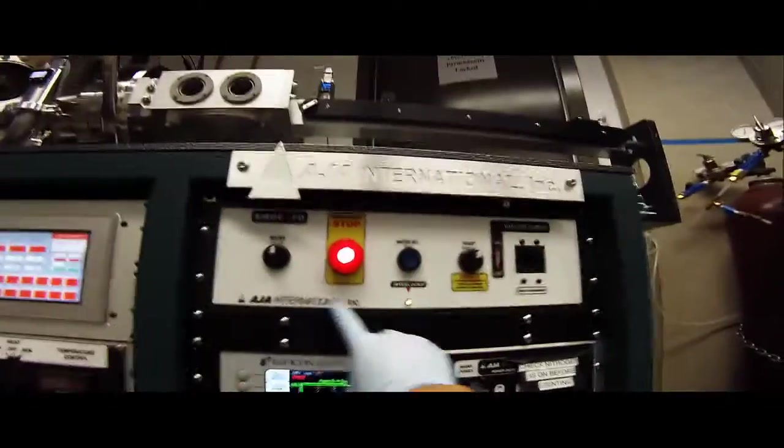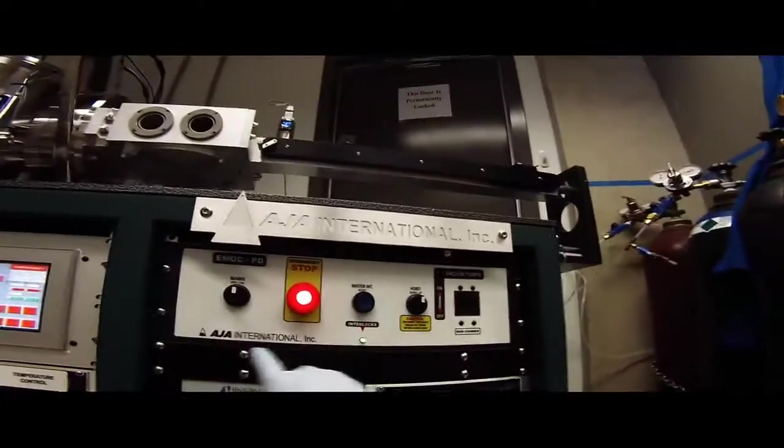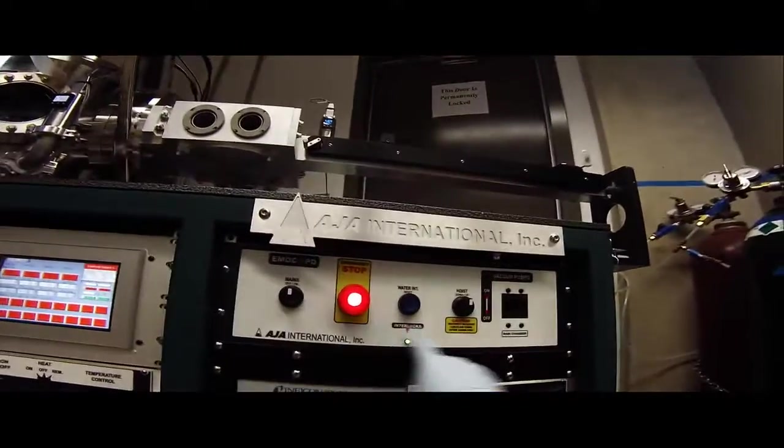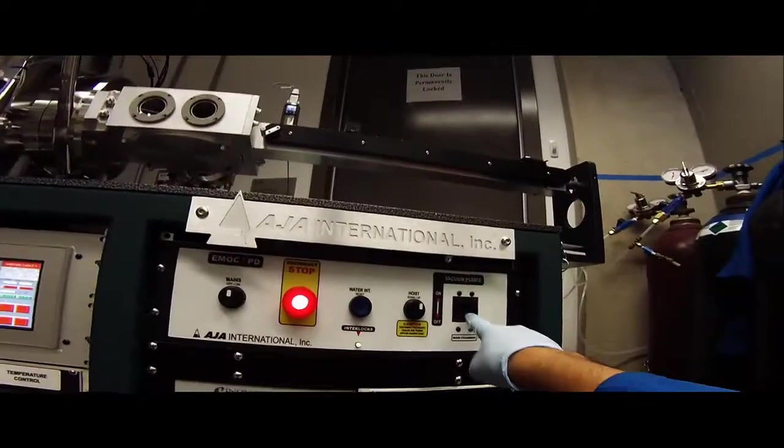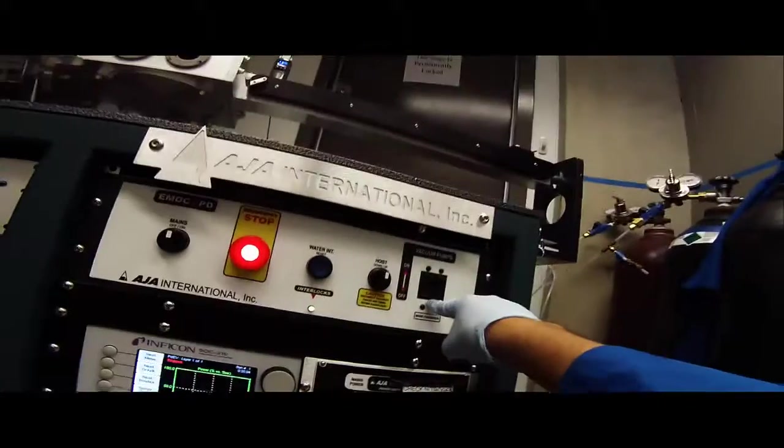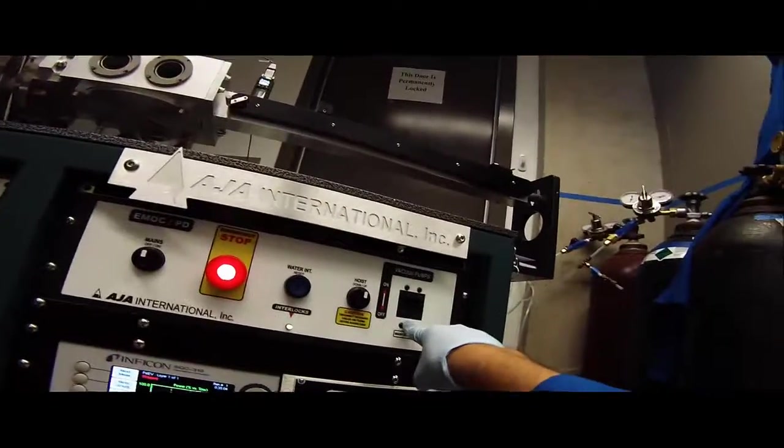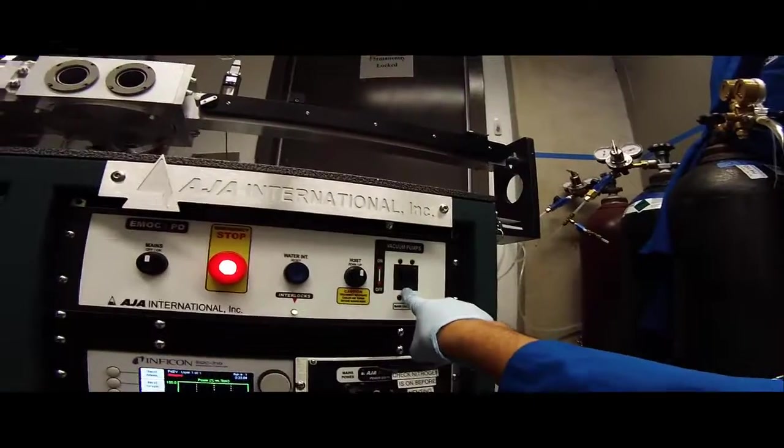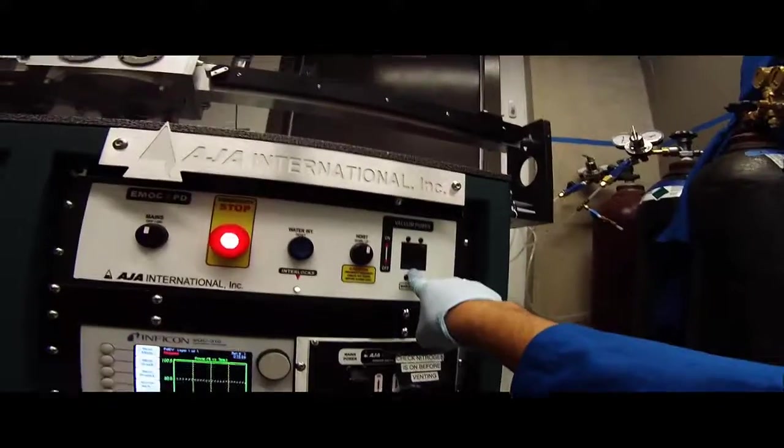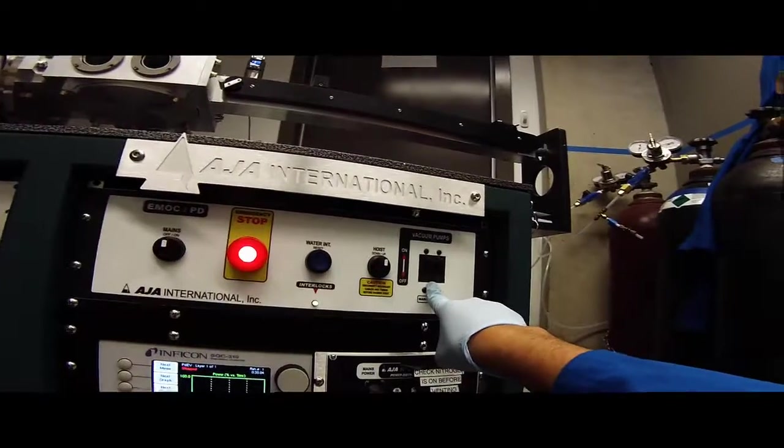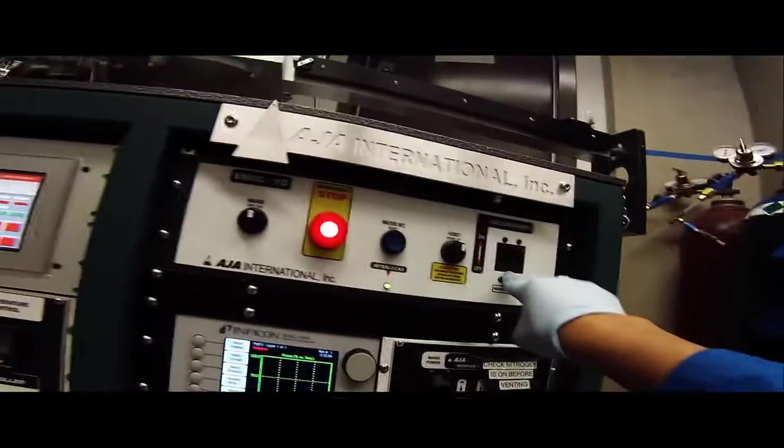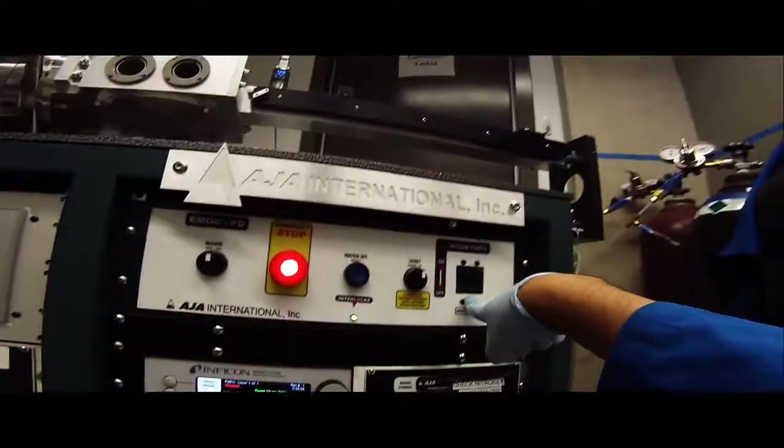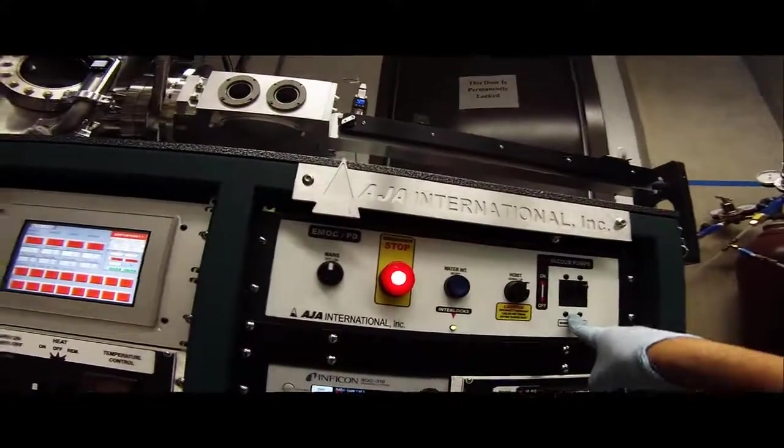You never have to worry about any of this unless it's an emergency. This is the main power. This right here is the main chamber pump. So if you want to vent the main chamber, you switch this switch right here, which you don't ever have to do unless you're changing targets or changing crucibles or something else has gone sour inside of the instrument.